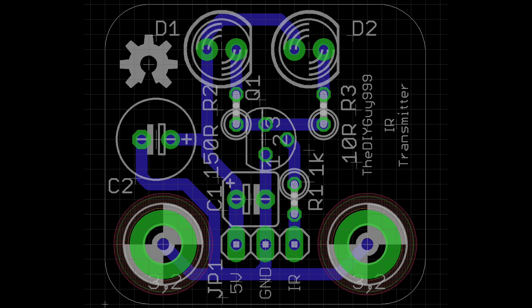First we need an infrared board. So I have designed this one in Eagle. You can download it on my GitHub.